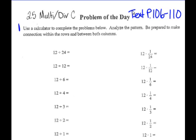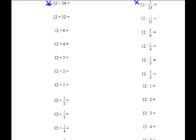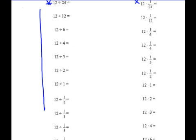You may use a calculator to complete the problems below. Analyze the pattern and come up with some thoughts. What kind of pattern do you see? Be prepared to make a connection within the rows — meaning across the paper — so how is this division related to this multiplication? And also make a connection within the column itself. What's happening as you go down this column?